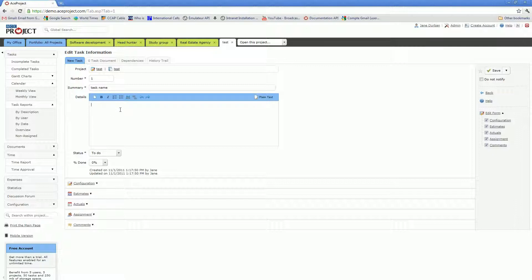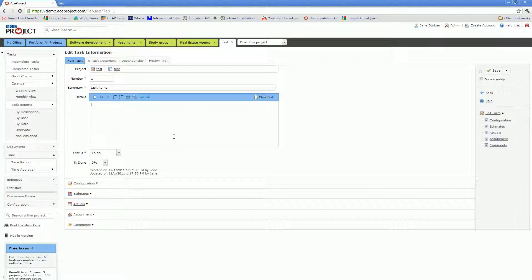You have a Details field where you may specify further information in regards to the task. You may even set up a hyperlink in this field.